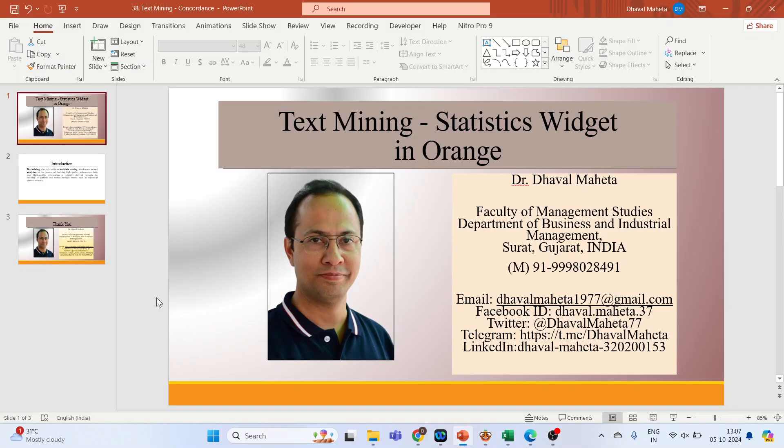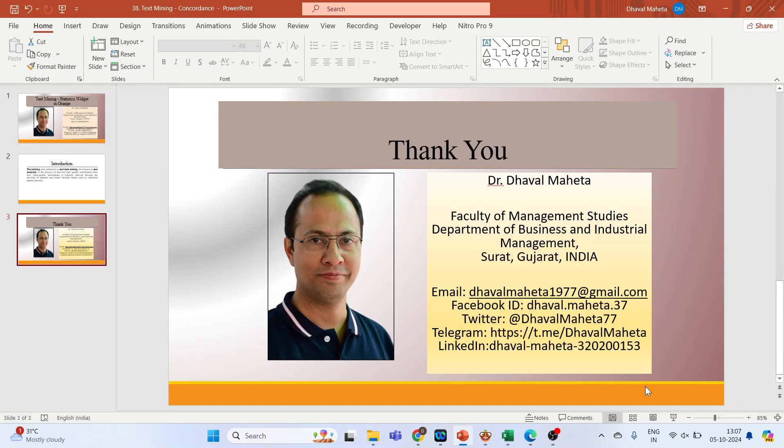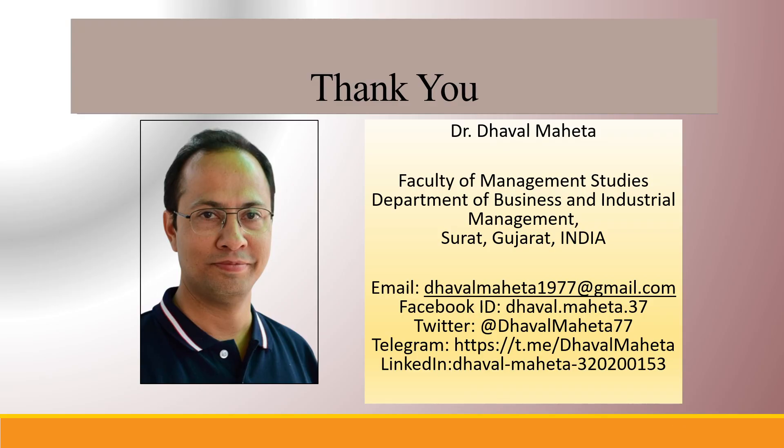So this is how you can use statistics widget in text mining in Orange. For more videos on data mining using Orange, kindly subscribe to my channel.